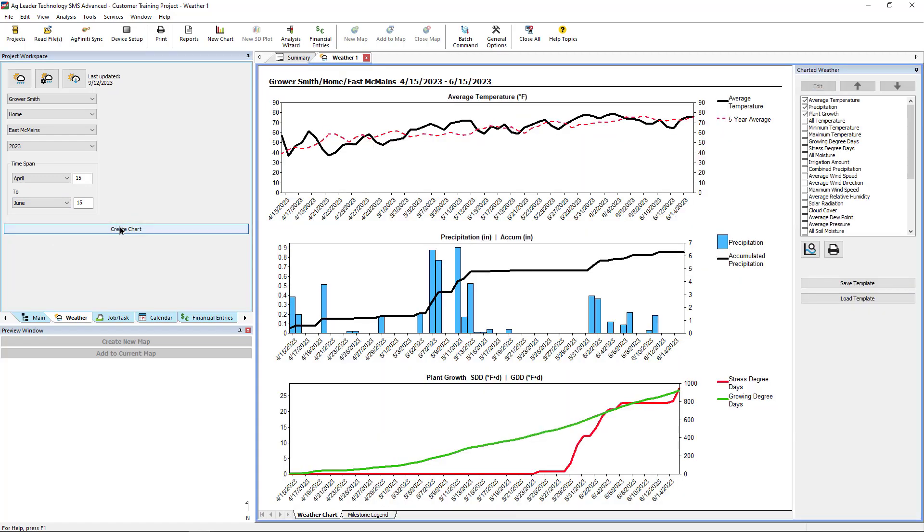Three default weather charts will appear in the report space. Utilizing weather charts is covered in a separate tutorial linked to the card above.